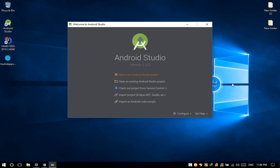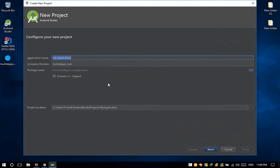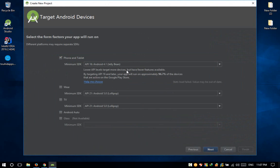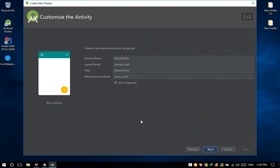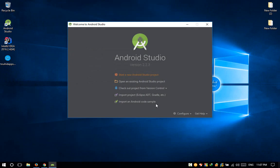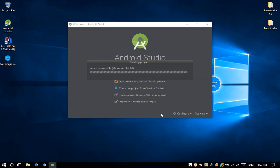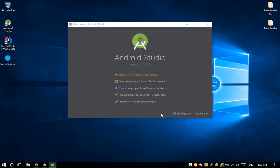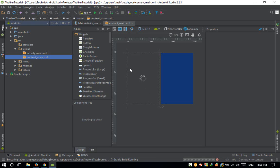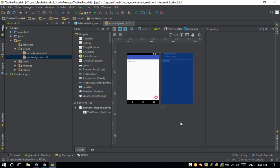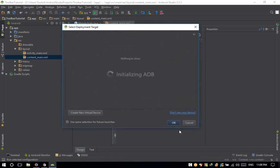First of all, I am going to create a new project with the application name Toolbar Tutorial. Next, next, and basic activity, next, finish. So this will create a new Hello World project.